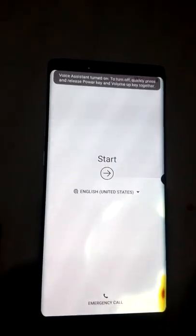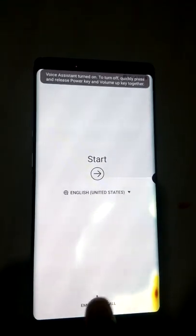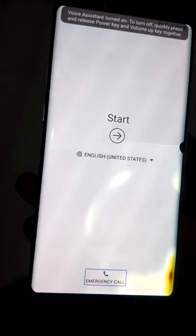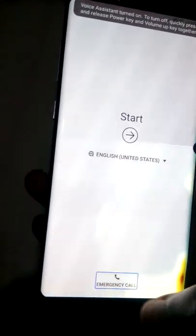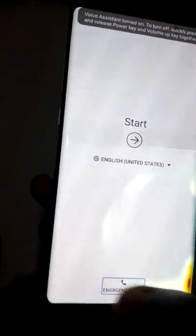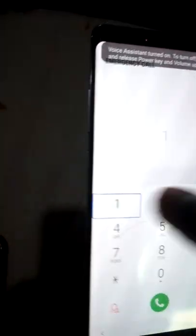Let's get to business. Let's click on emergency call and double tap that to get into the dial pad. So let's call an emergency number.